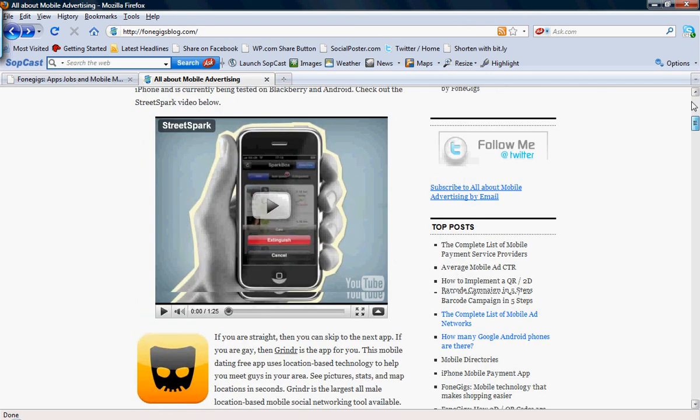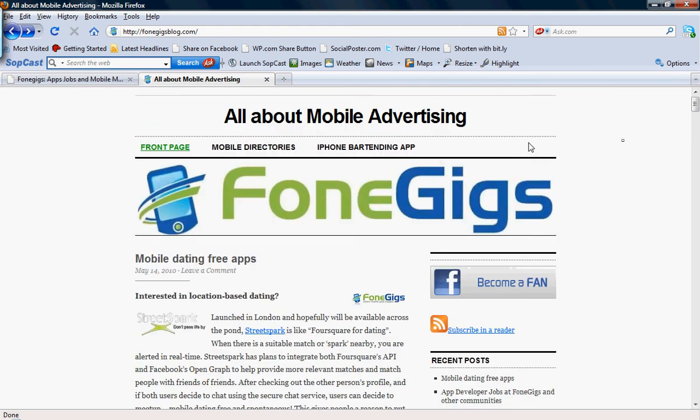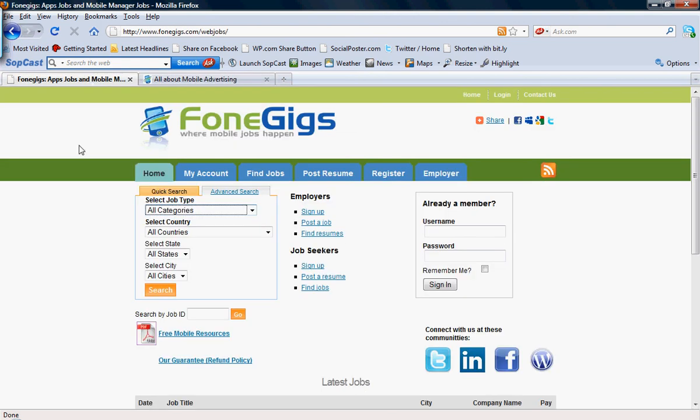Again, PhoneGigsBlog.com. And find all the mobile marketing jobs that you desire at PhoneGigs.com. Thank you.